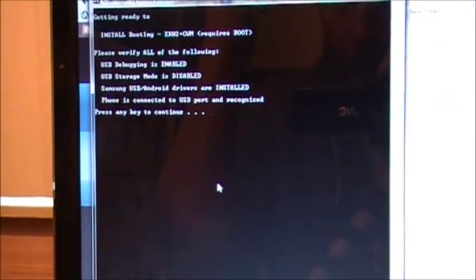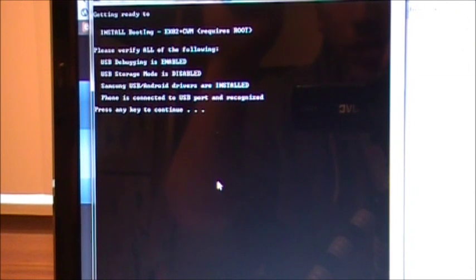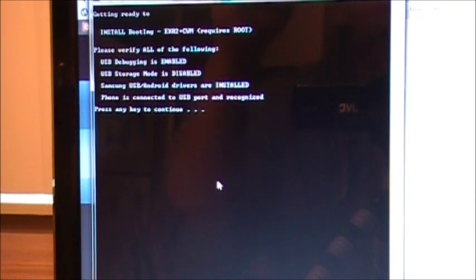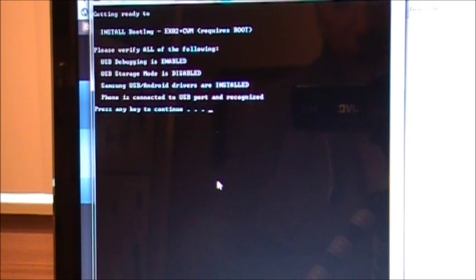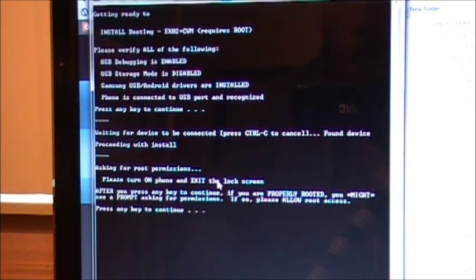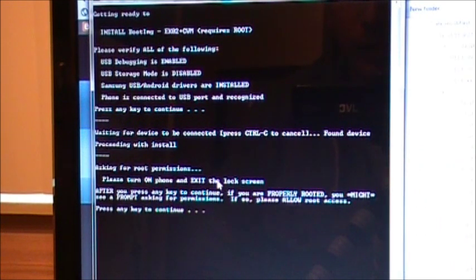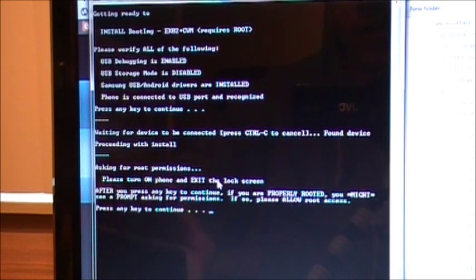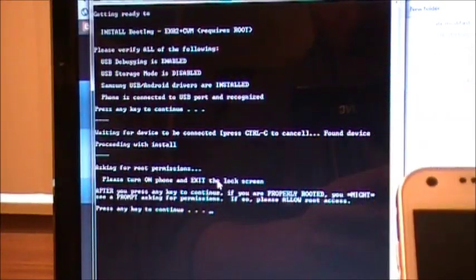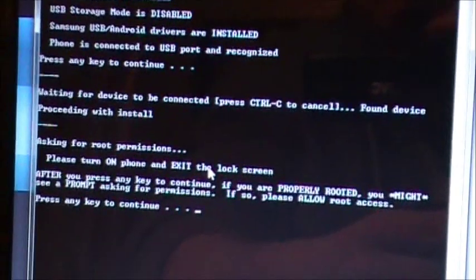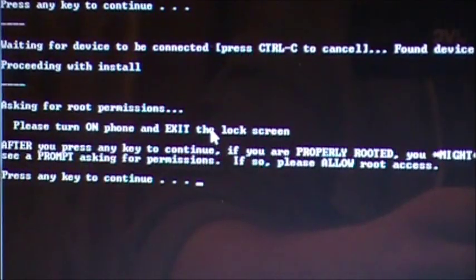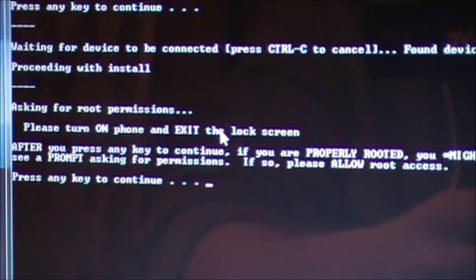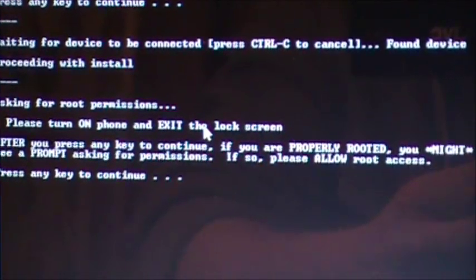Please verify all of the following: USB debugging is enabled, USB storage mode is disabled, your Android drivers are installed, and your phone is connected to USB port and recognized. Press any key to continue. Asking for root permissions, and it's going to tell you right here, I'll show you: Please turn on phone and exit the lock screen.